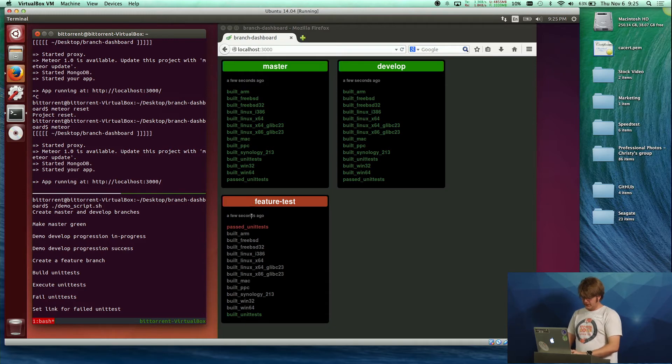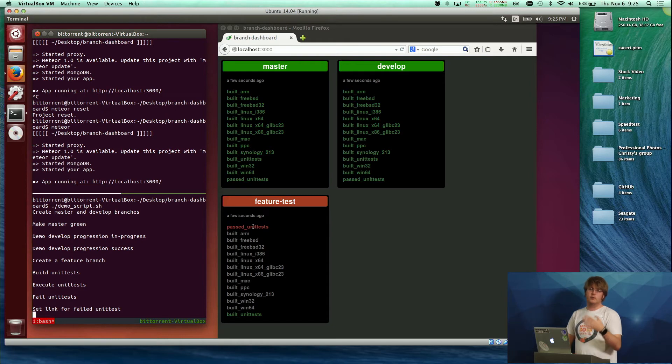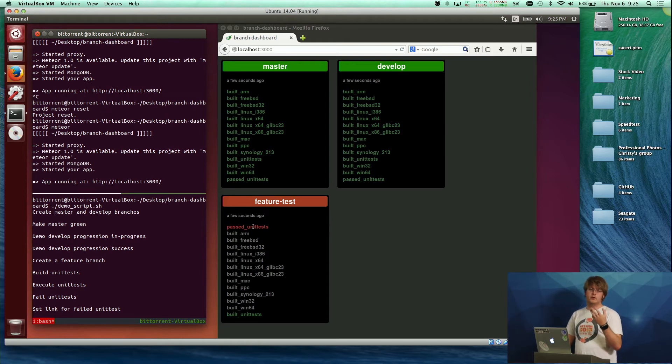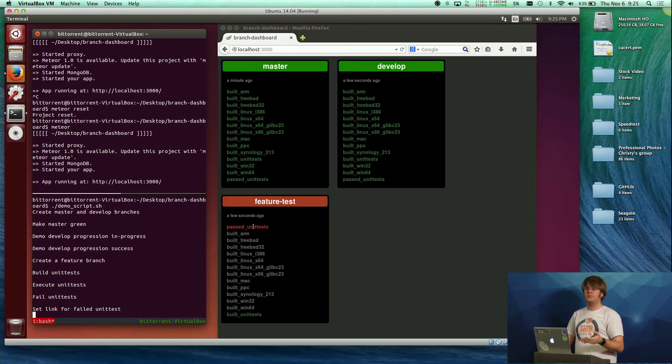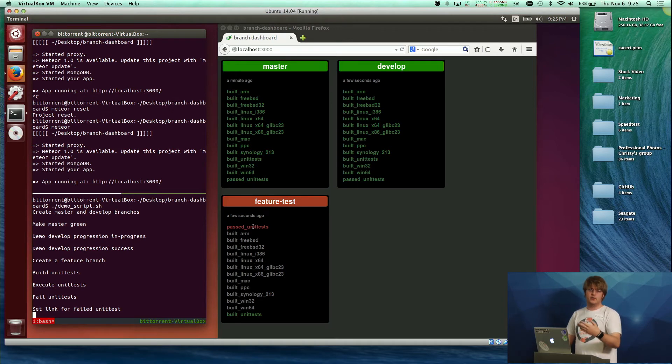One of the other nice things, I can set arbitrary links for all of these. So I can, when a build is succeeding, I can link to the console output for the successful build or the actual built binary. And if the build failed, I can link to the console output for the failed build.